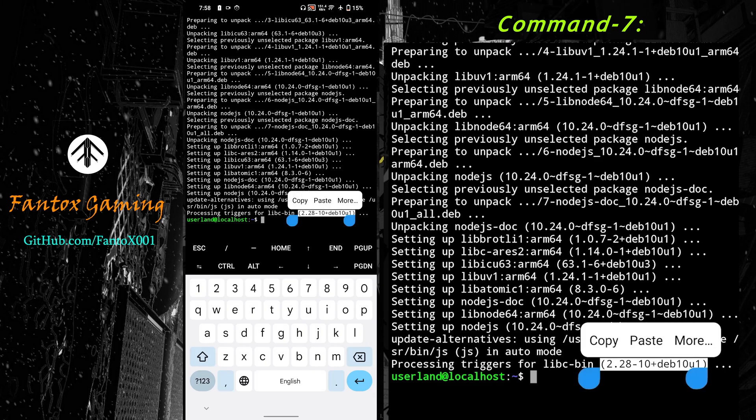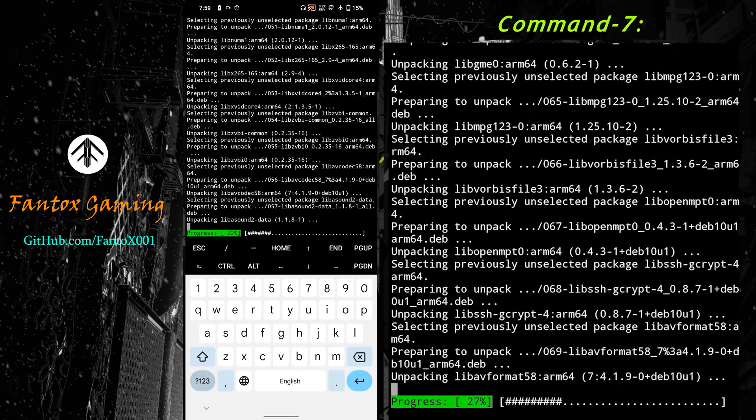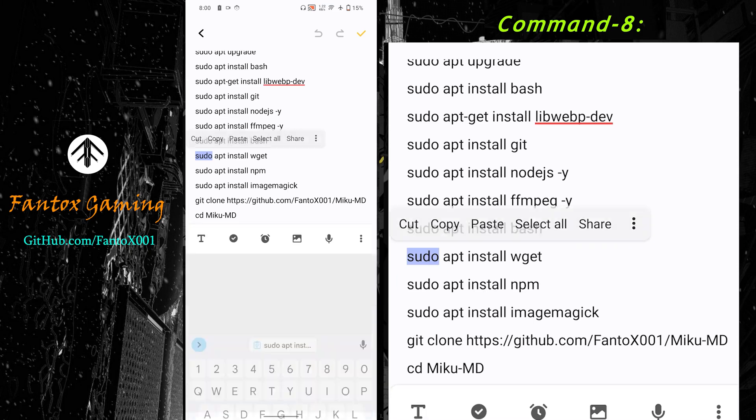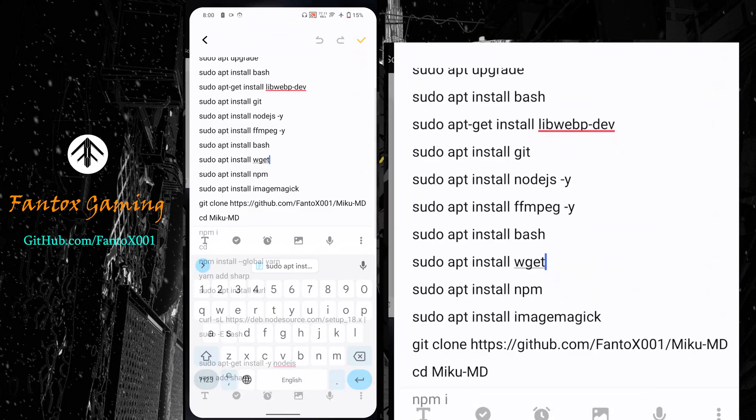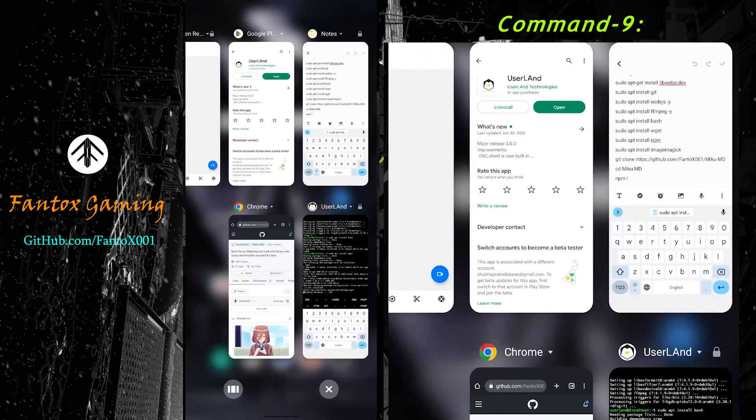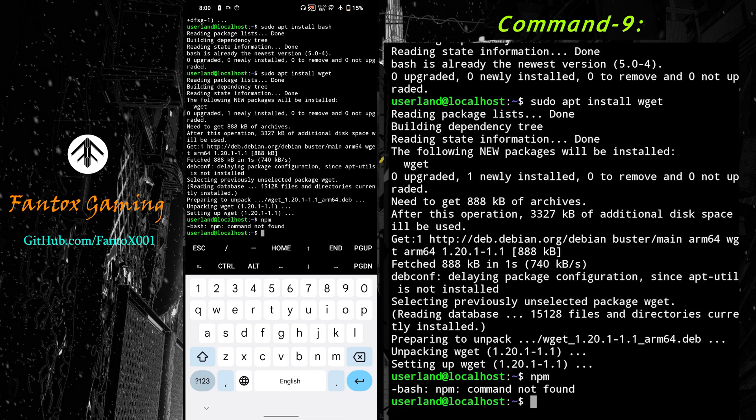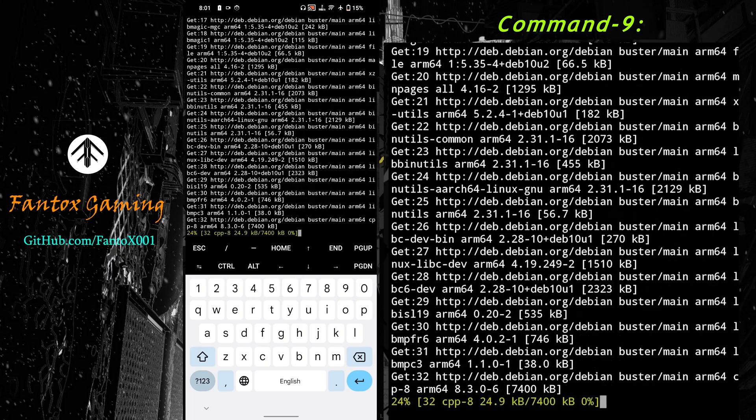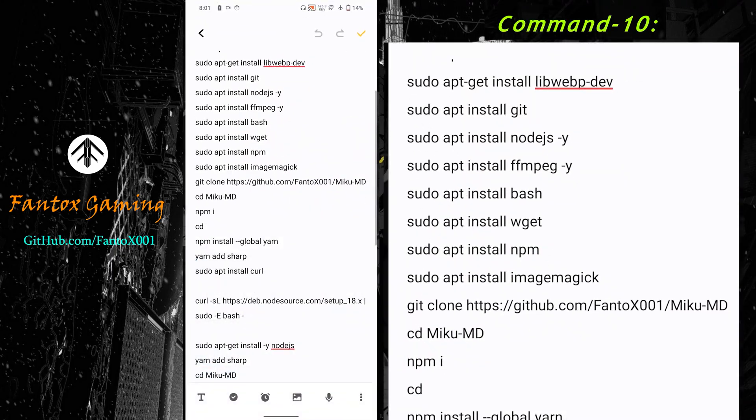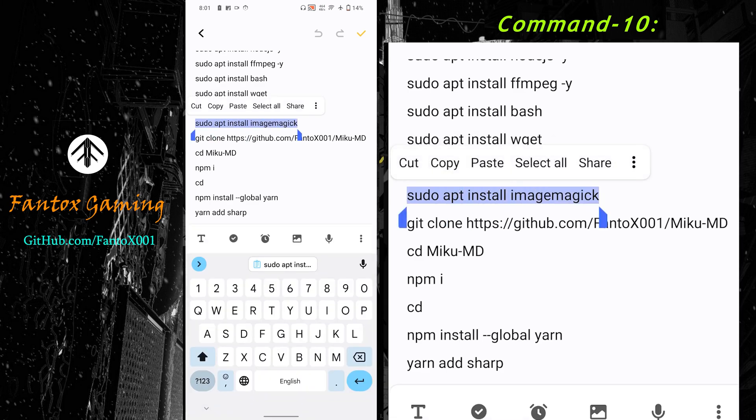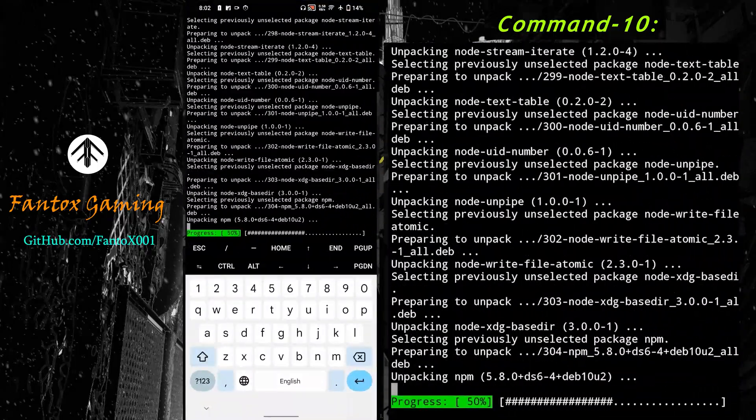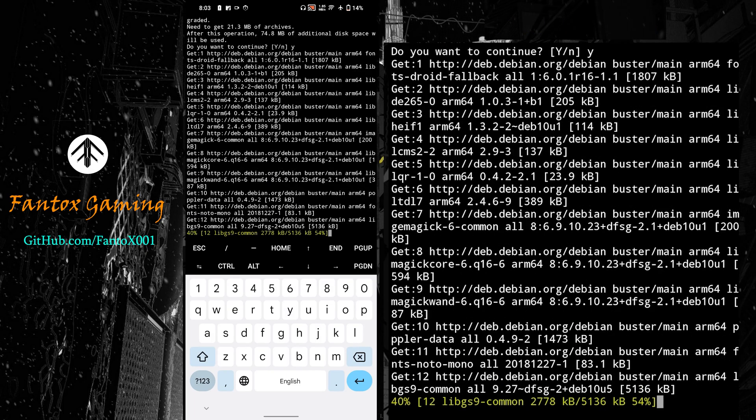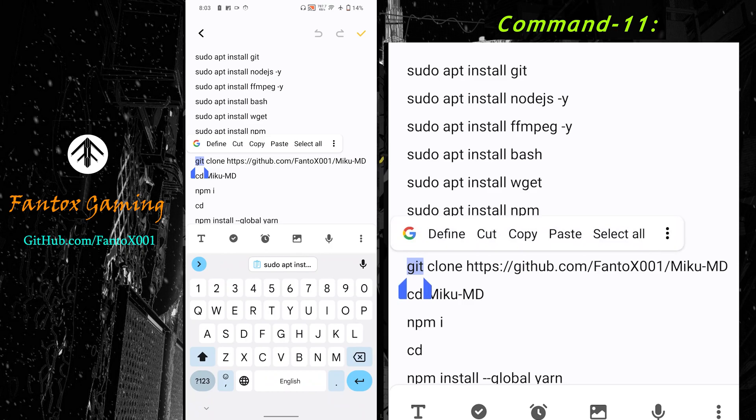Bash is already installed so just ignore bash. Now we'll install wget. Wget is installing now. We've installed node.js but not npm. Let's check - npm not found, so we have to install npm with this command. While npm is installing, let's copy the next one. We'll be installing imagemagick. Next one, imagemagick.